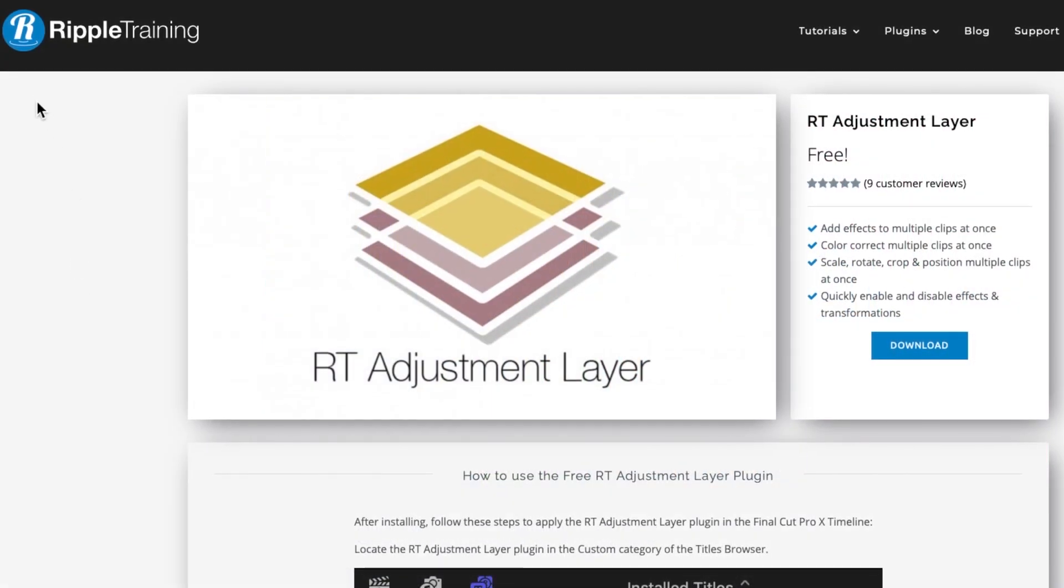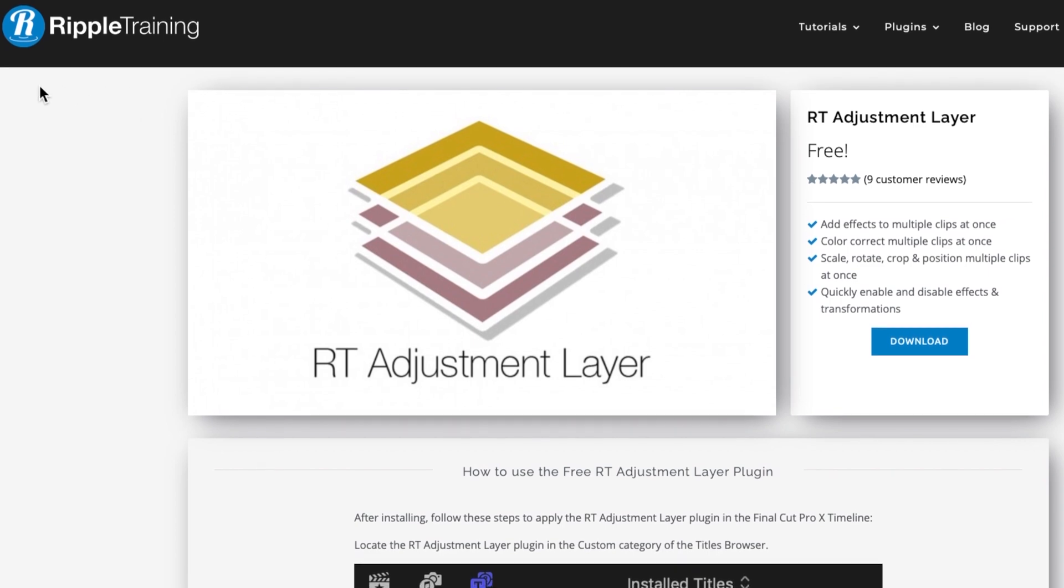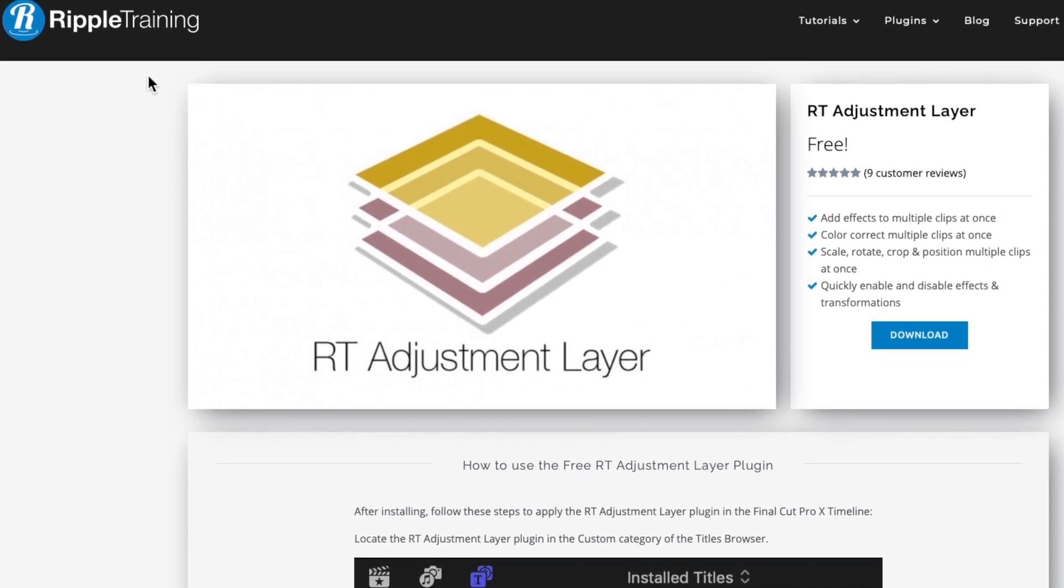So this is their adjustment layer. It's a free download and I'll show you how to apply that in Final Cut Pro in a minute.